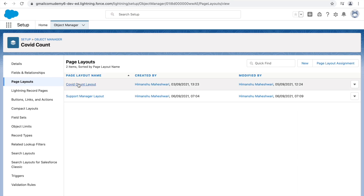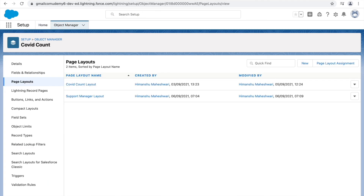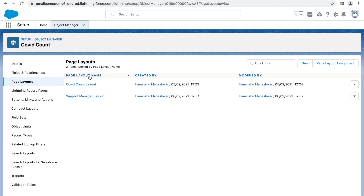We've made our changes to the Support Manager layout — Comments is read-only and Entry Date is required — and we've assigned this layout to the support manager profile. We've been configuring a lot for these two profiles but haven't checked how things look for the support manager user yet. In the next lecture, let's go ahead and test everything with that particular profile.